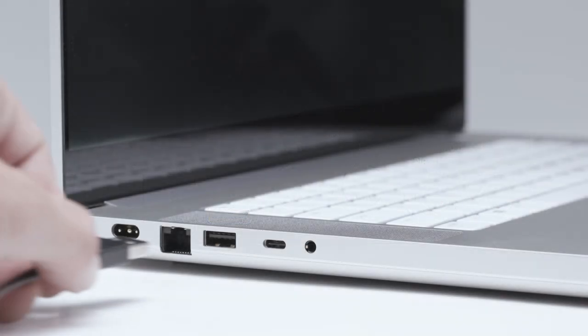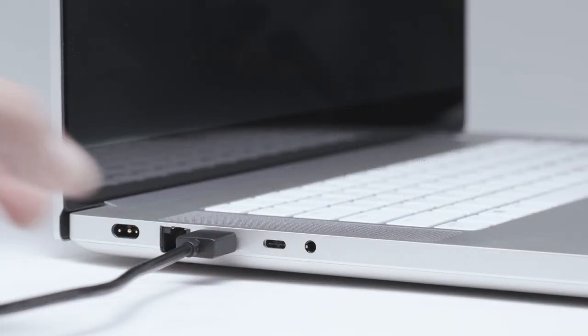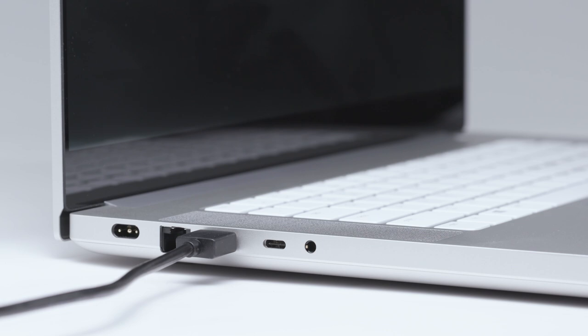Connect Volt to a USB-A port on your computer with the included USB-C to USB-A cable.